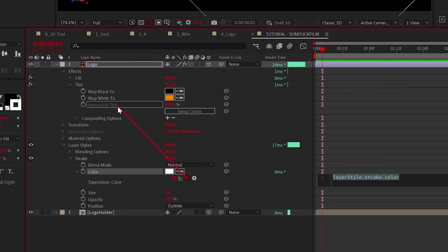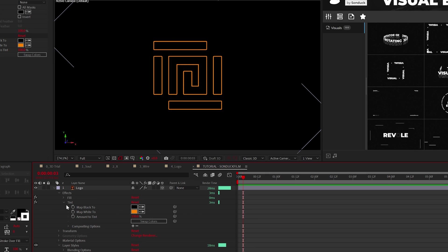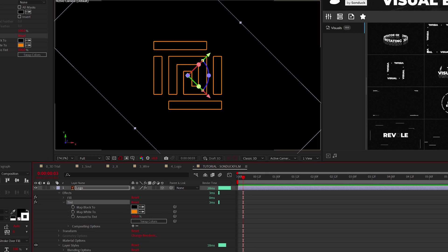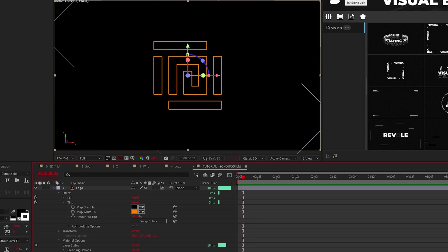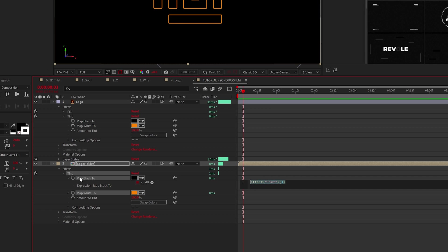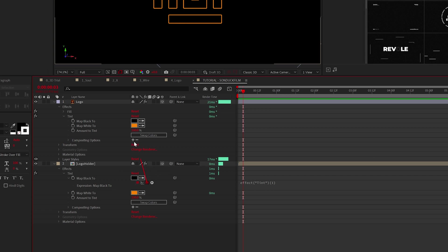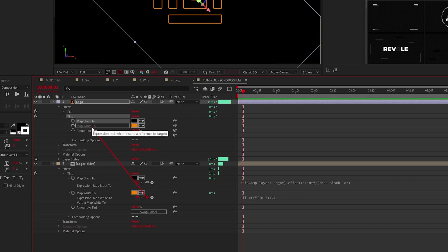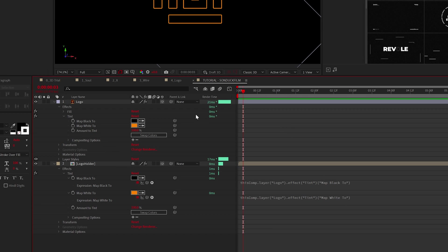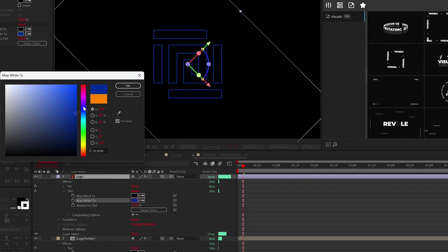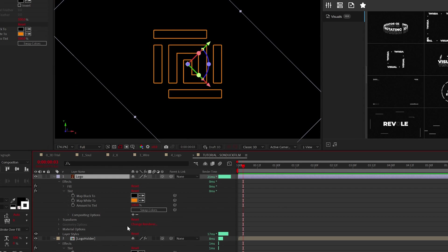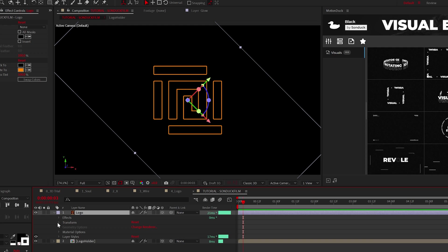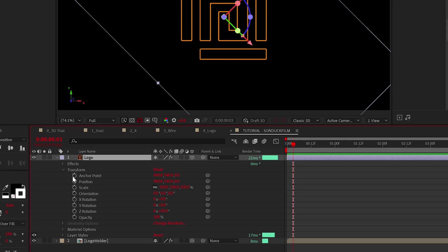For the bottom layer, add the tint effect again and pickwhip parent both parameters to the top tint layer's color values. This way, later you'll be able to easily change your colors. Alright, now go to the position for the top layer, Alt-click the stopwatch to type an expression.